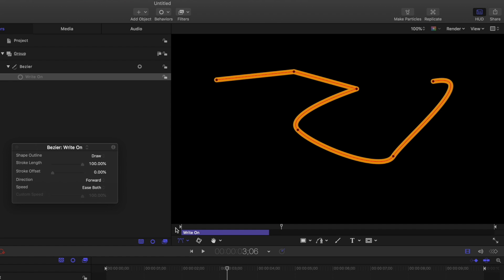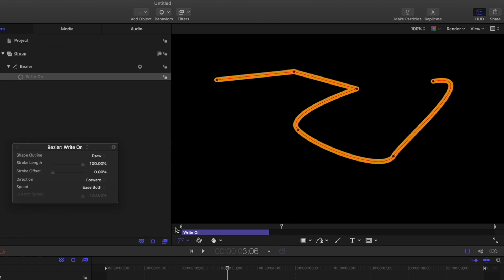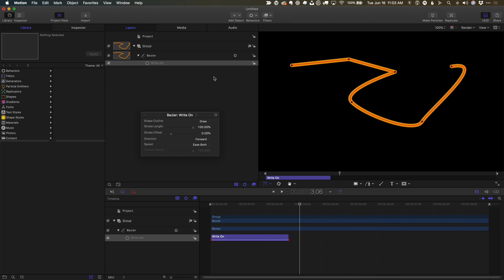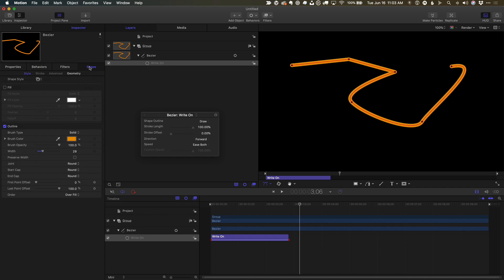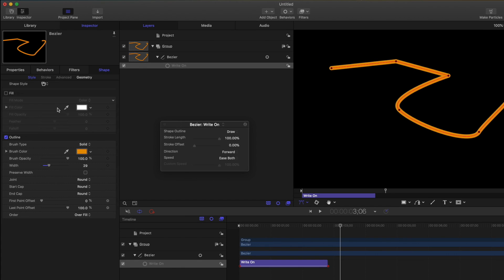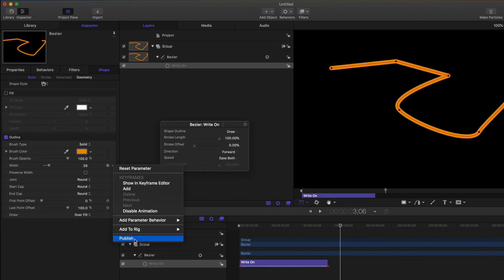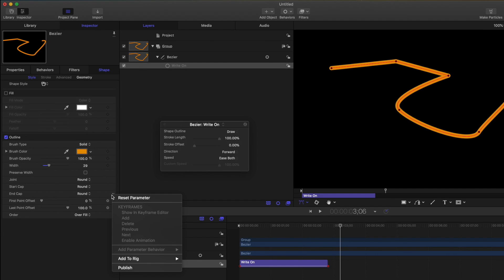To make it more flexible at Final Cut, we can publish some parameters. In the Shape Inspector, in the Style tab, I'll publish the brush color, the width, and the end cap.